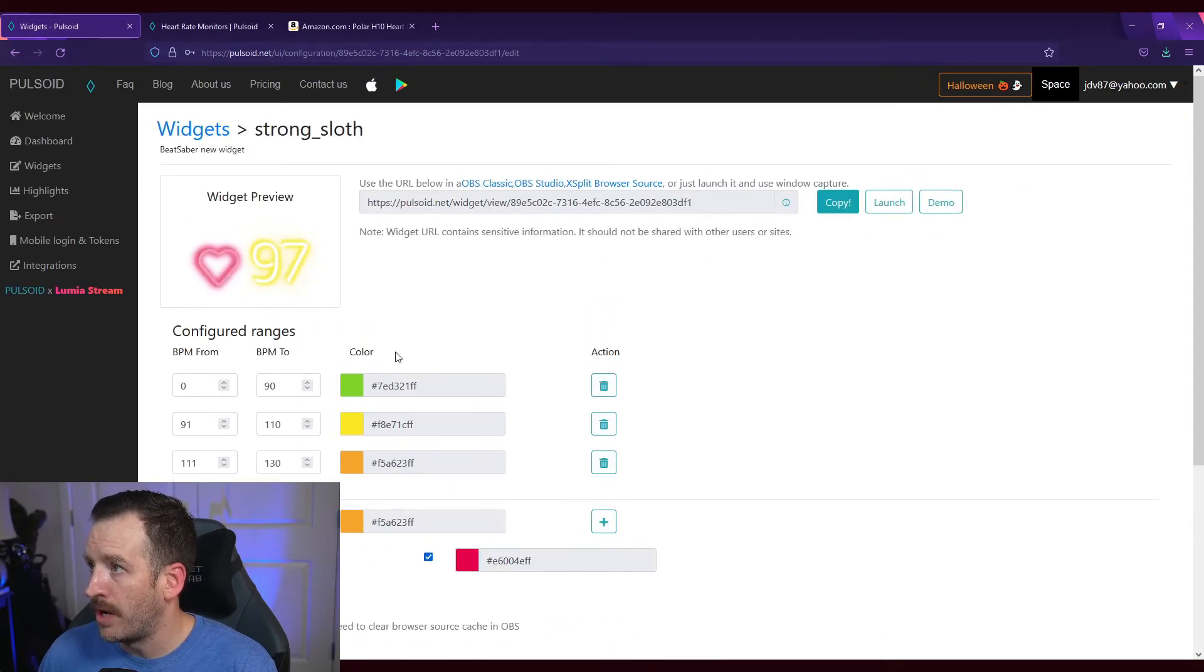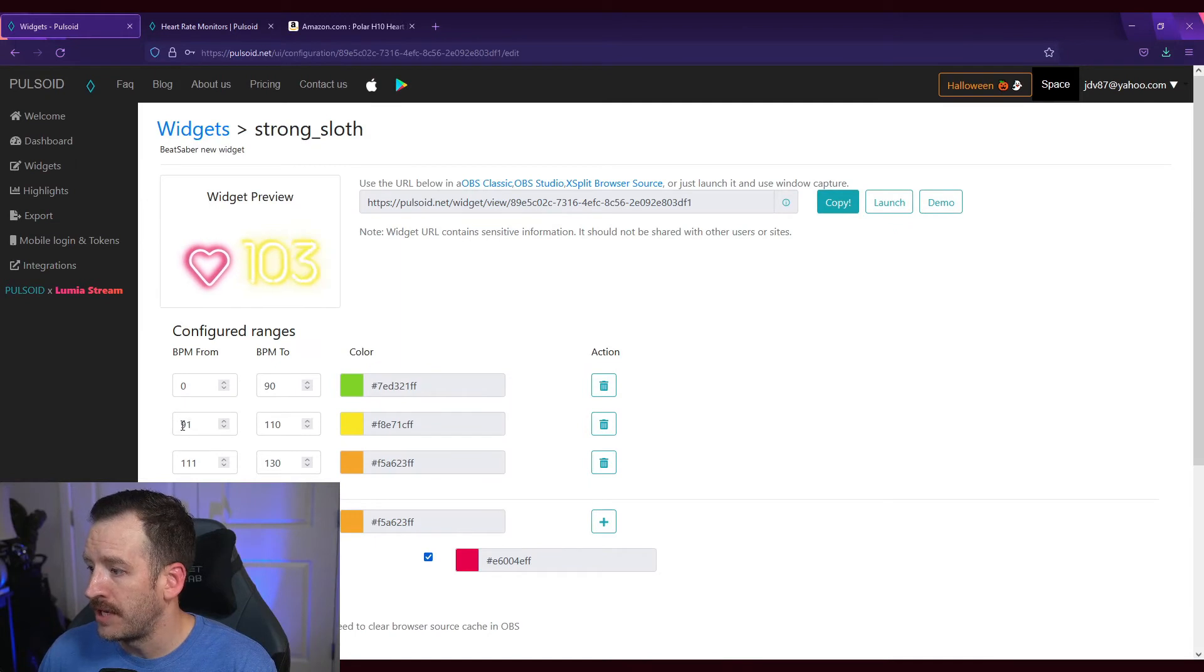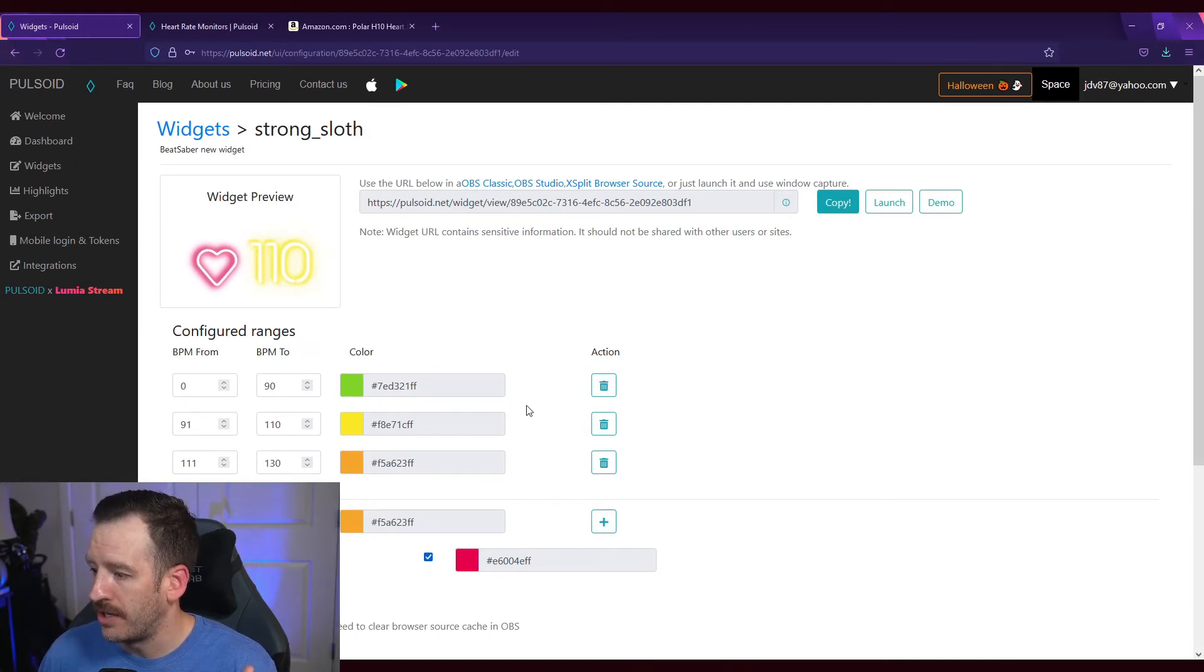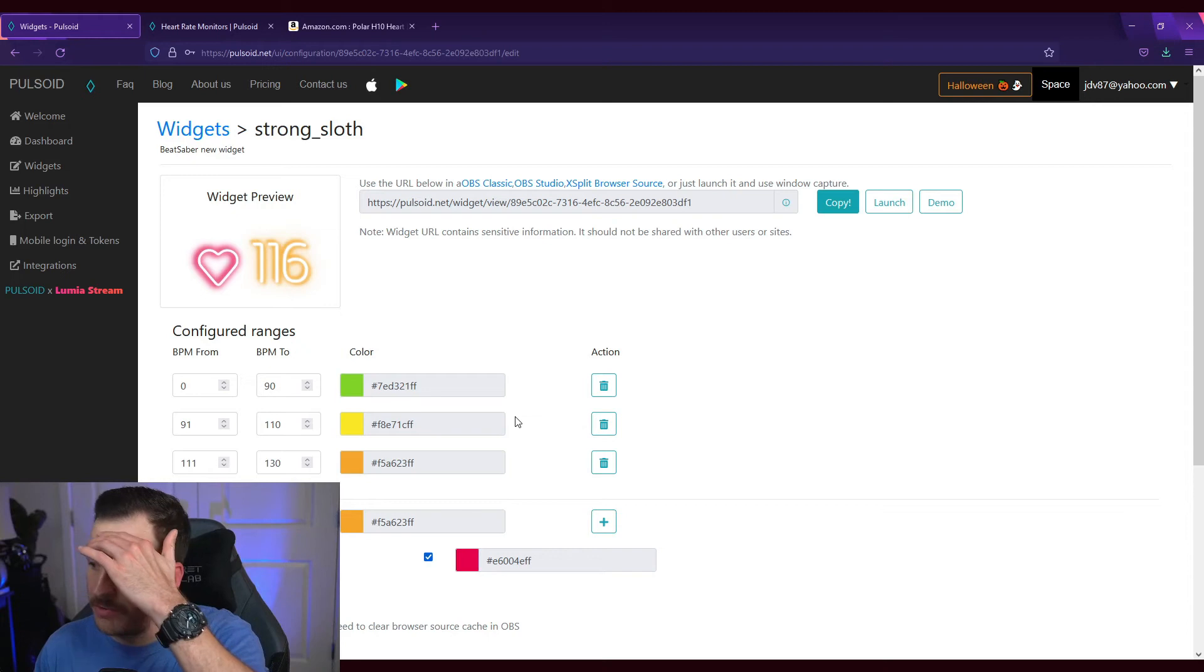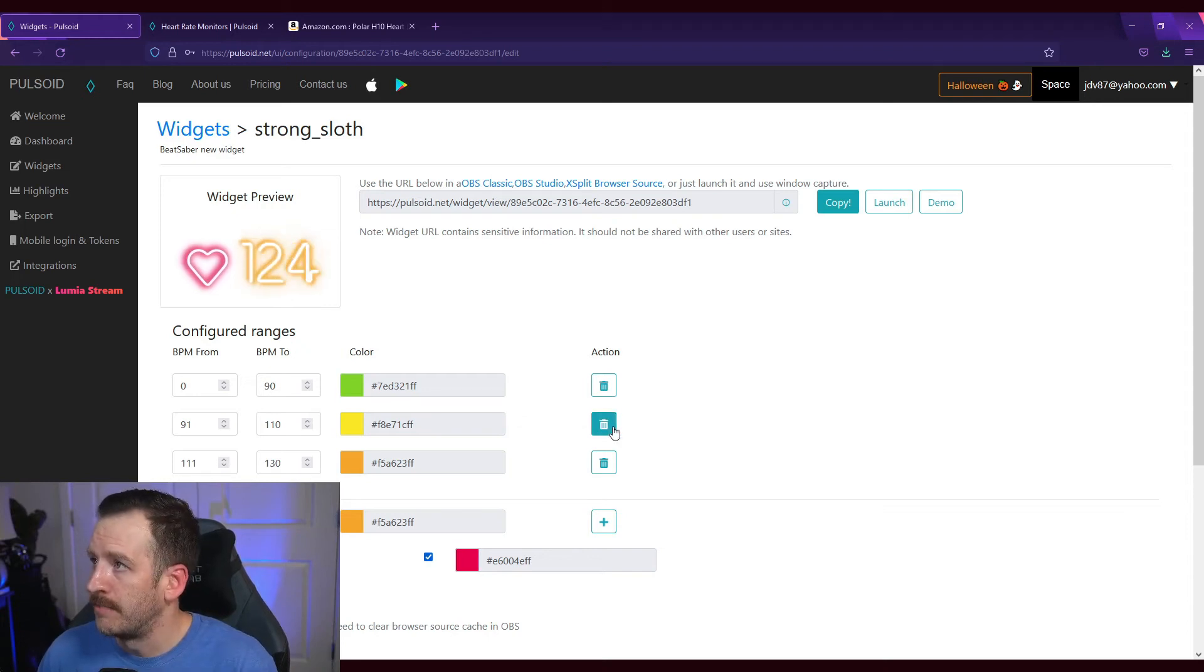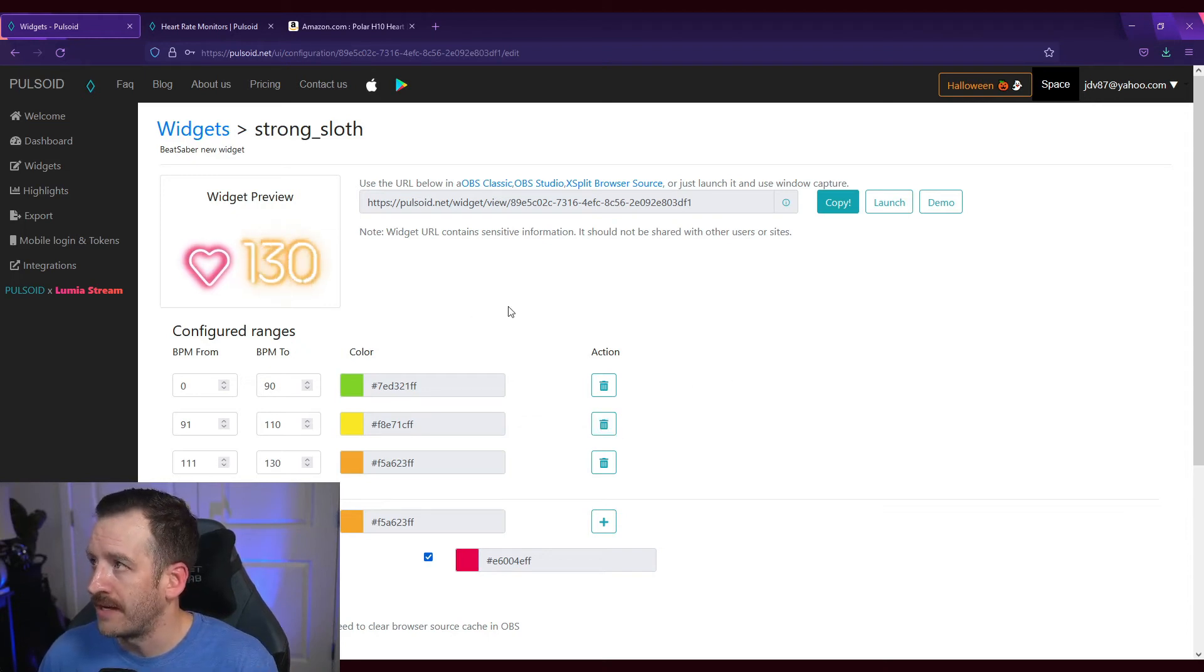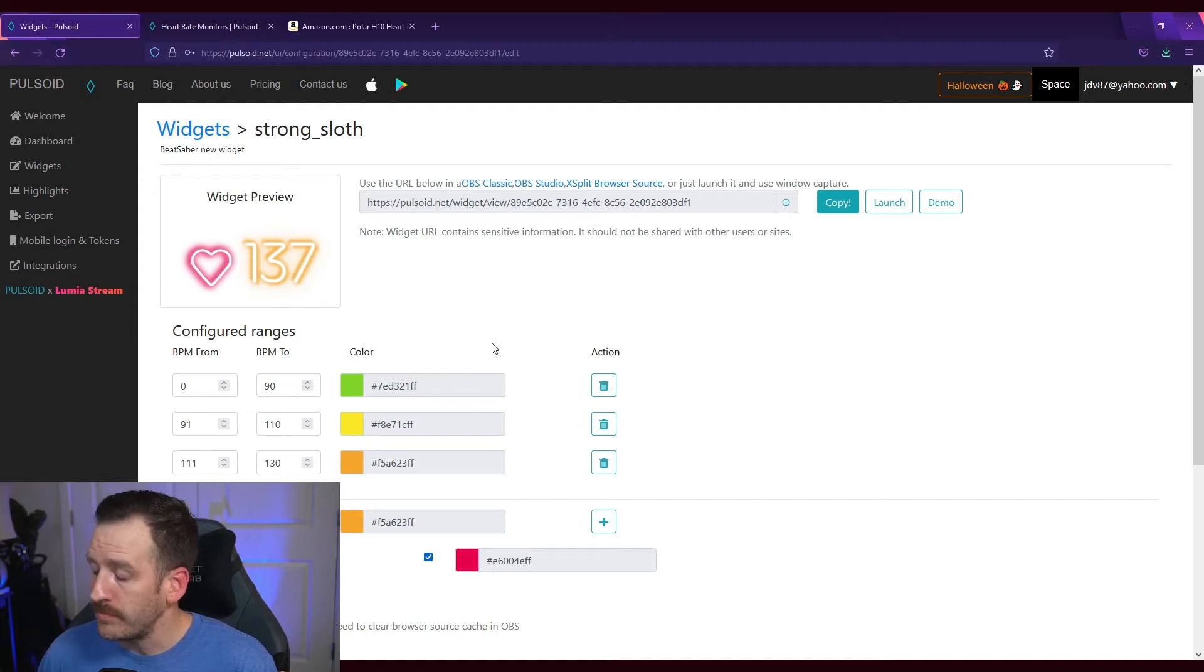But for me personally, I like it to change color based on how high or low my heart rate is. It just gives it more of that dramatic effect.